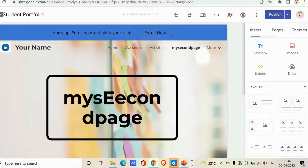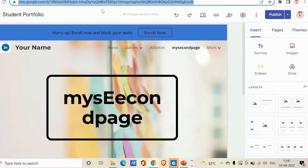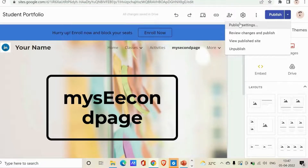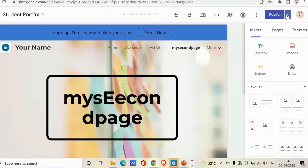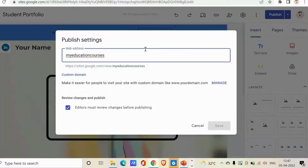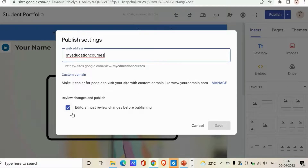Once you're done, click 'Done'. After publishing, you can copy the URL and share it with others. If you want to change your site's URL at any point, go to the 'Publish' dropdown arrow, click 'Publish settings', and enter your new URL. Here you can also manage who can visit your site with a custom domain.